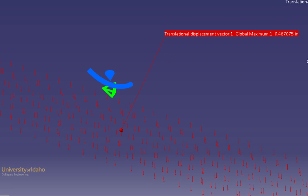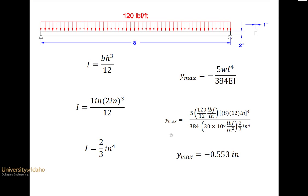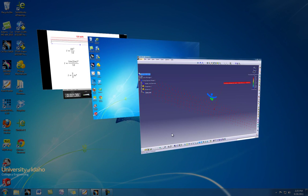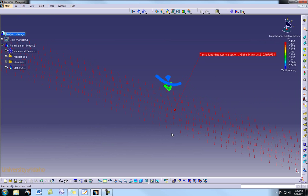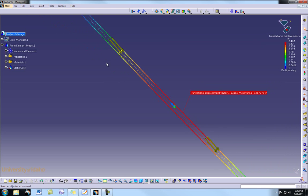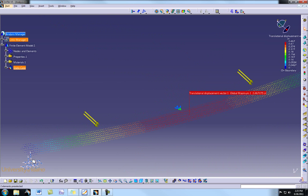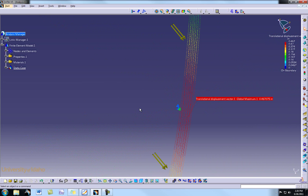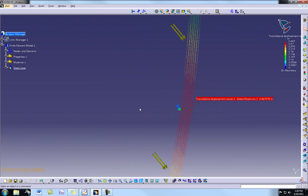Switching back to the closed form solution, we see 0.55 inches — quite different from our 0.467 inch result. There are several reasons for this difference: our element size is still fairly large, we have non-ideal boundary conditions that don't exactly match the closed form assumptions, and our force is applied on a surface rather than directly over the centroid as the closed form solution assumes.